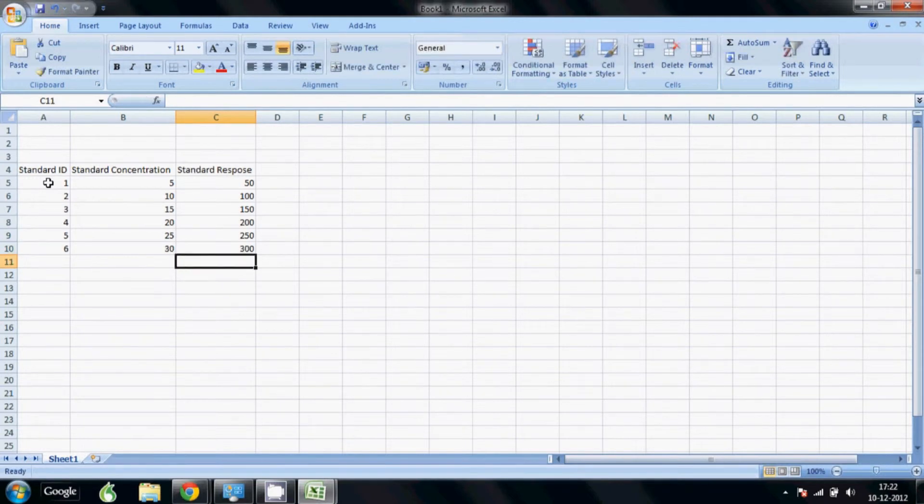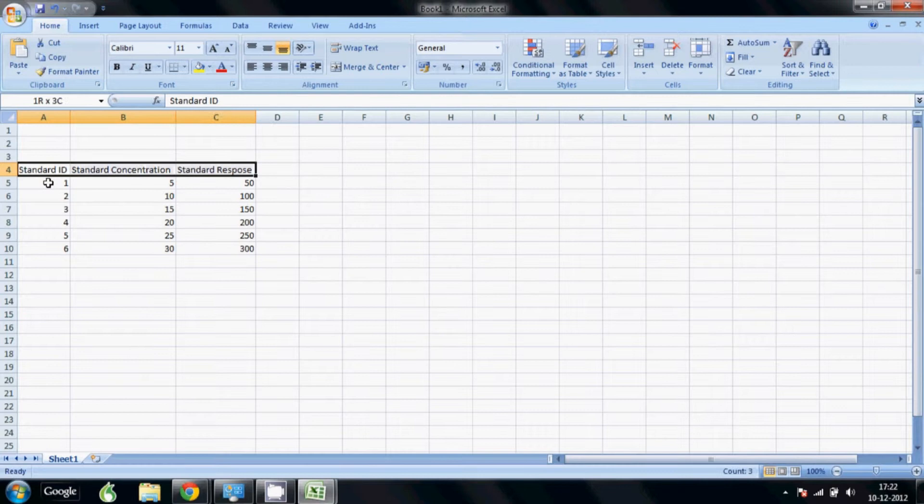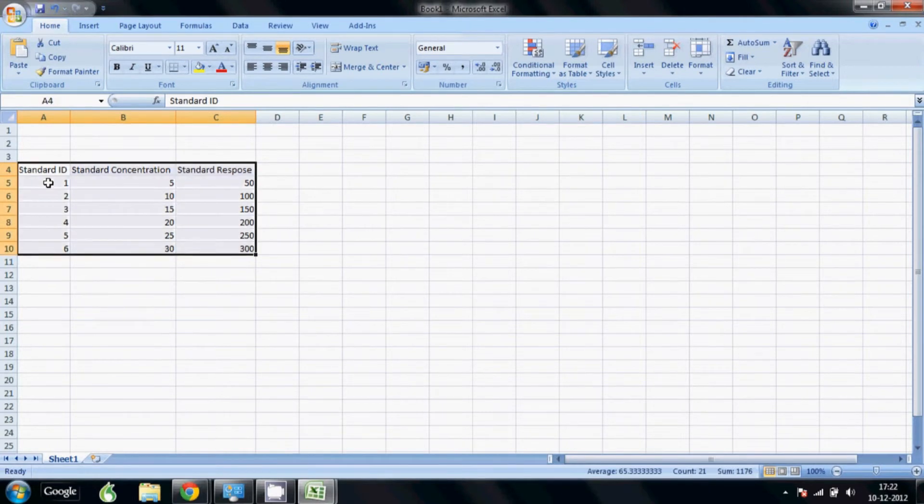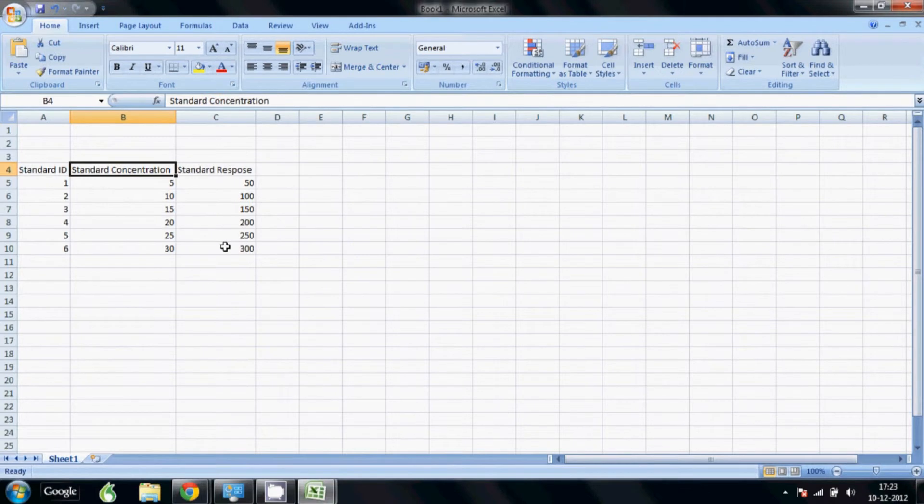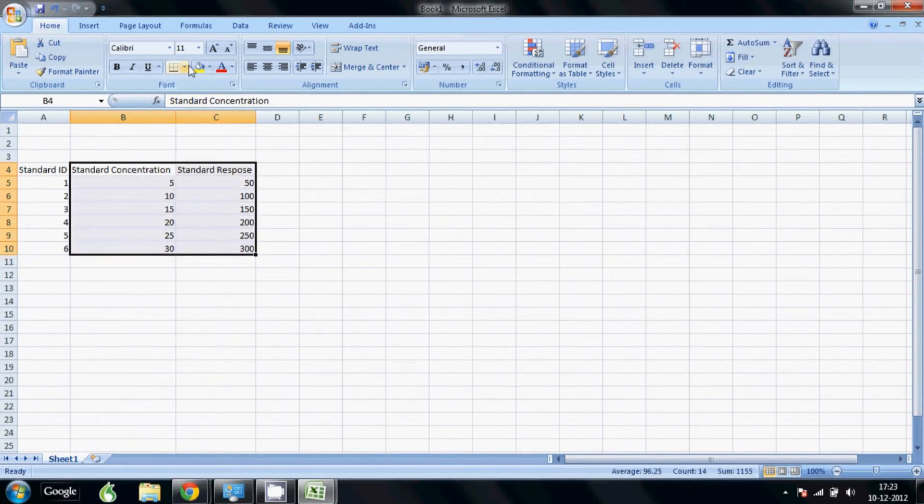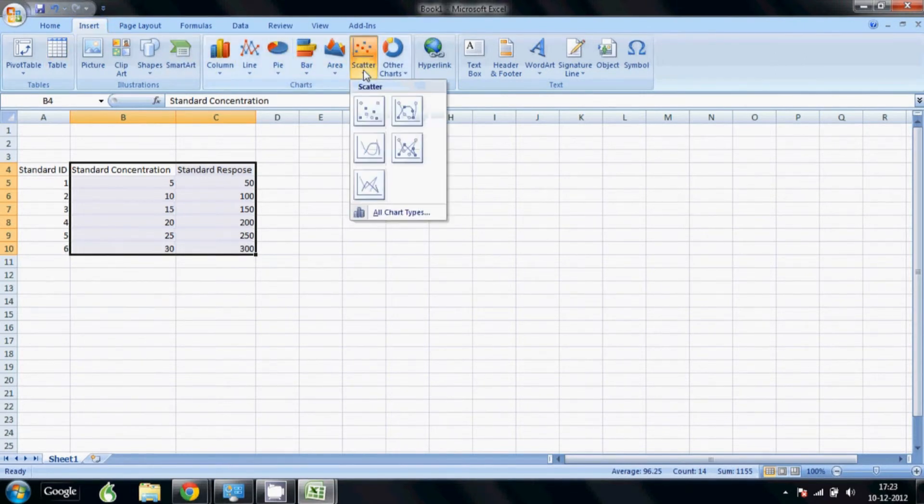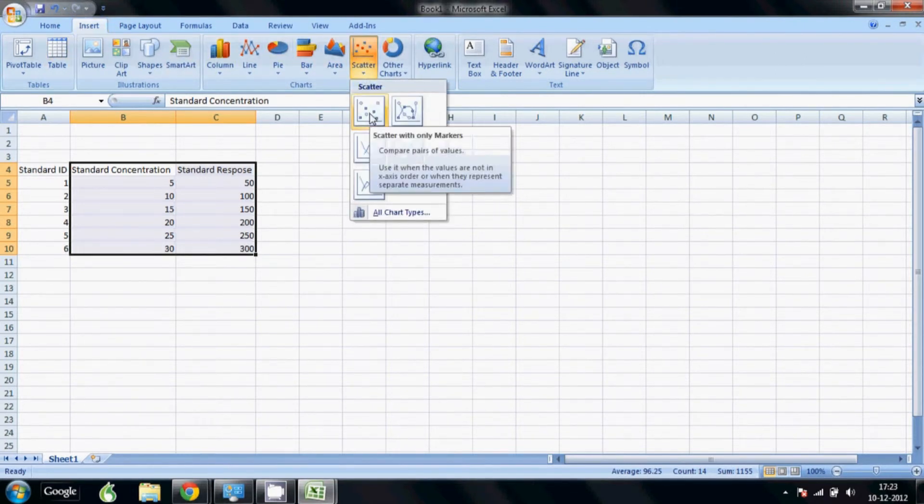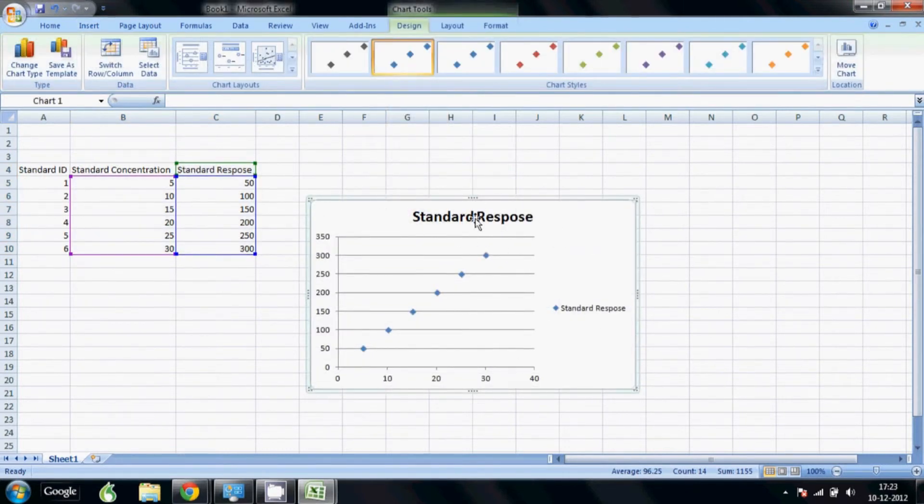All right, so now we can insert a graph for this data set. We just select the data, you click and you drag, and you go to insert and you select a scatter plot. I like using one without a line because we add a regression.